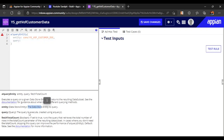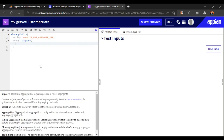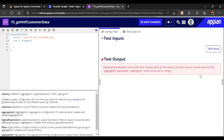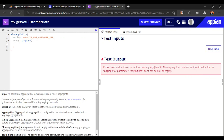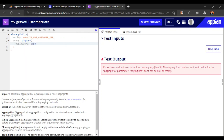The data store entity query is created using a blank query. Now you can see many fields are available. We will pass the minimum required arguments to run the query. There is an error saying 'paging info must not be null or empty', so we need to add paging info using a bank paging info function.